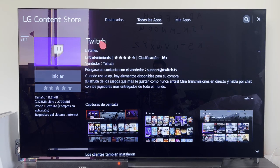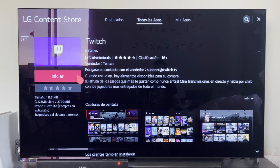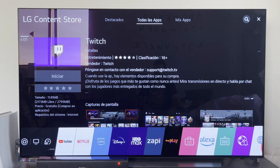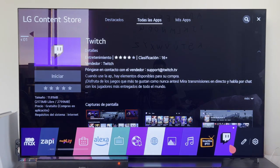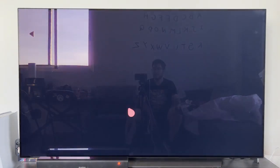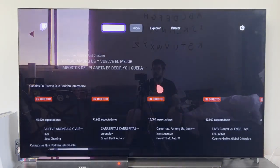This means that the application is already fully installed. We could start it directly from here, but as you can see, if we hit the home button again and go to the right, we see how the application has already been installed in the main bar of the smart TV. And if we open it, the application is fully functional and opens without any problem.